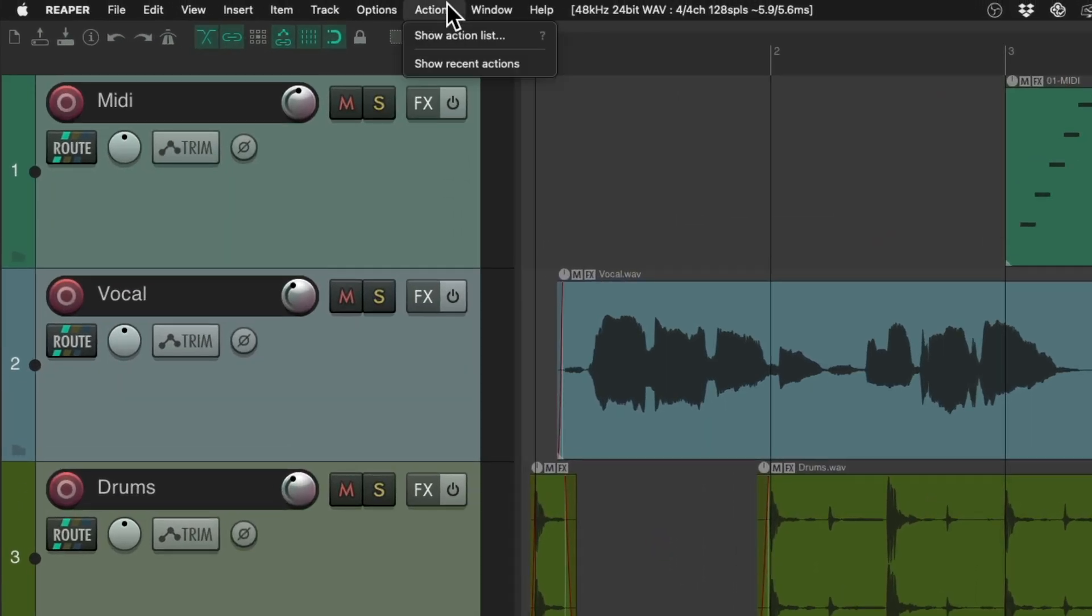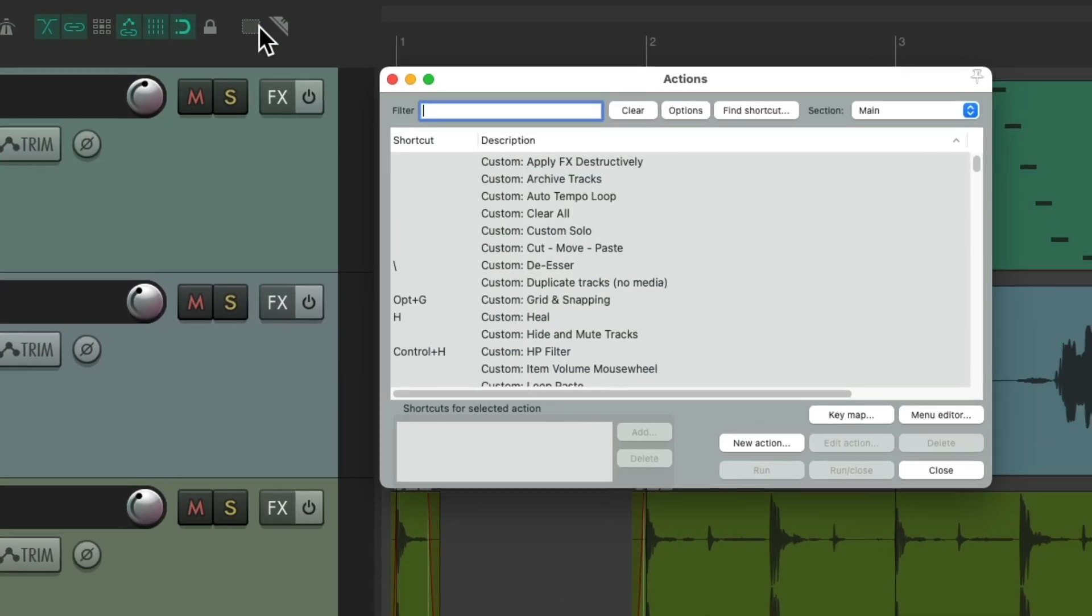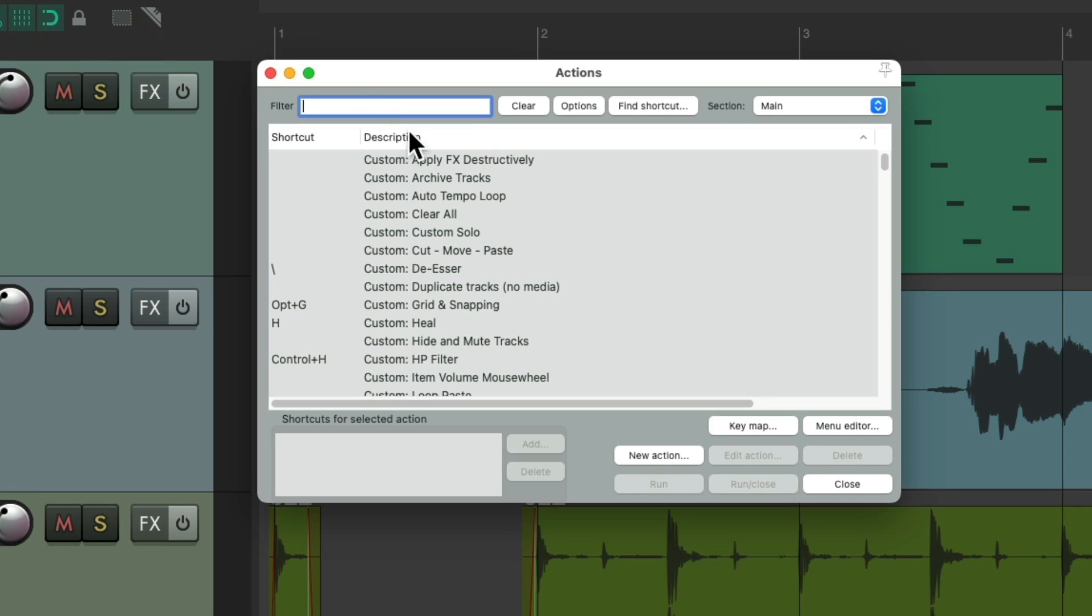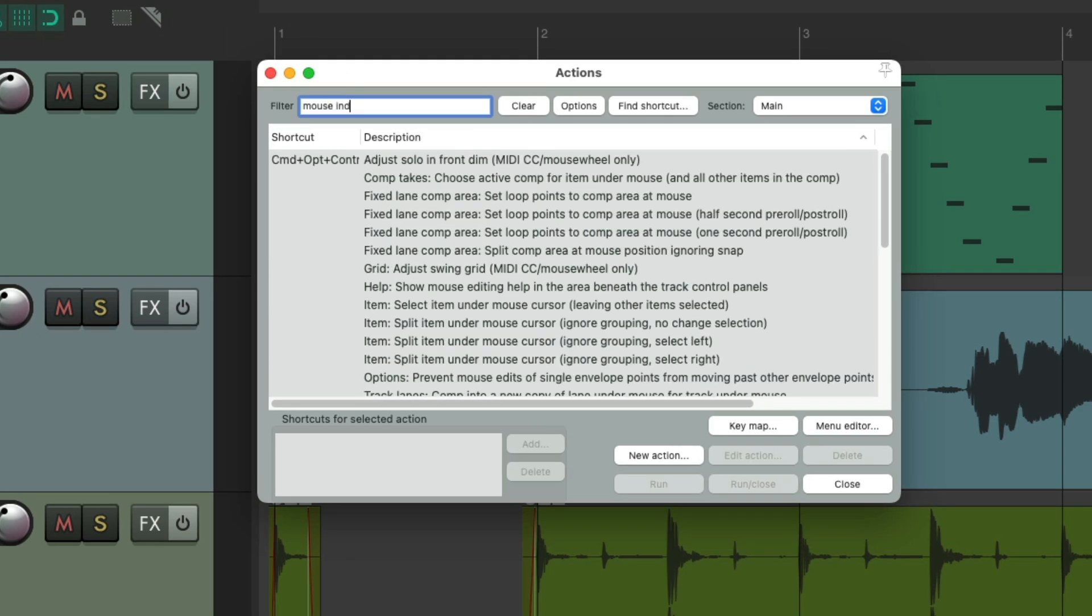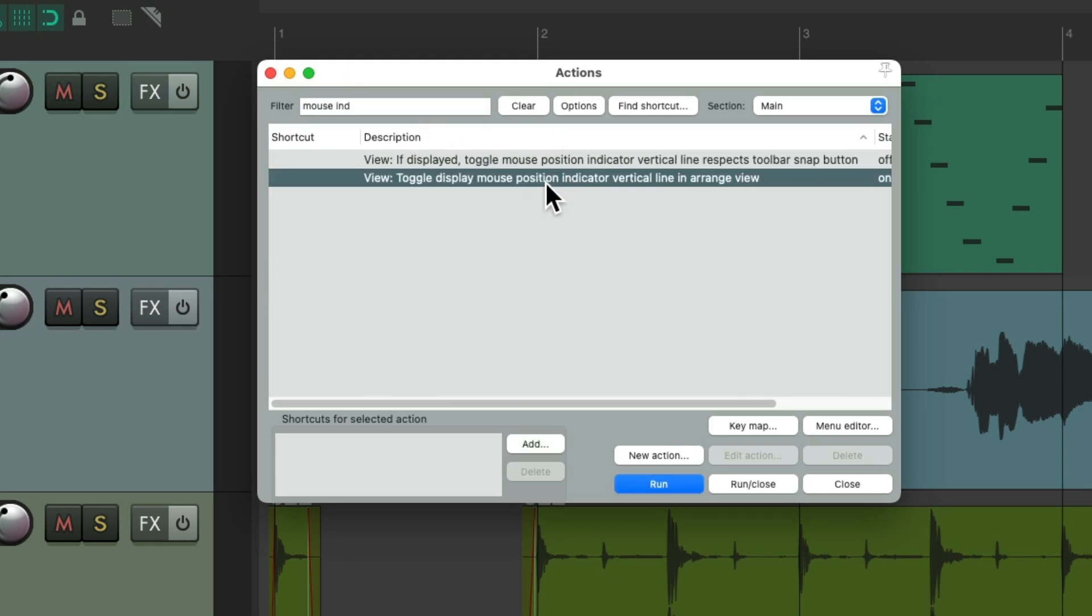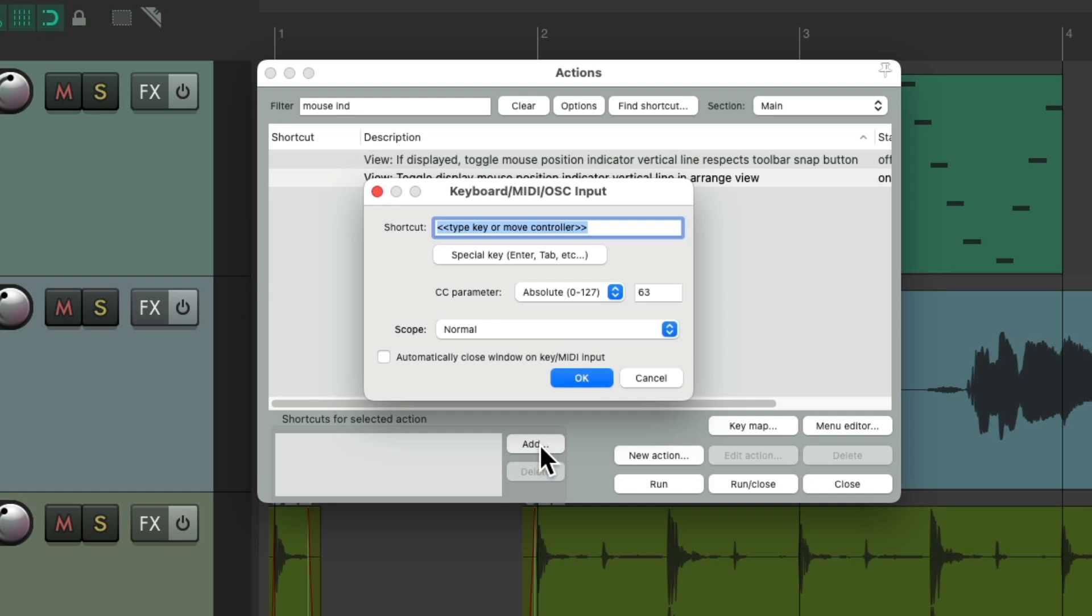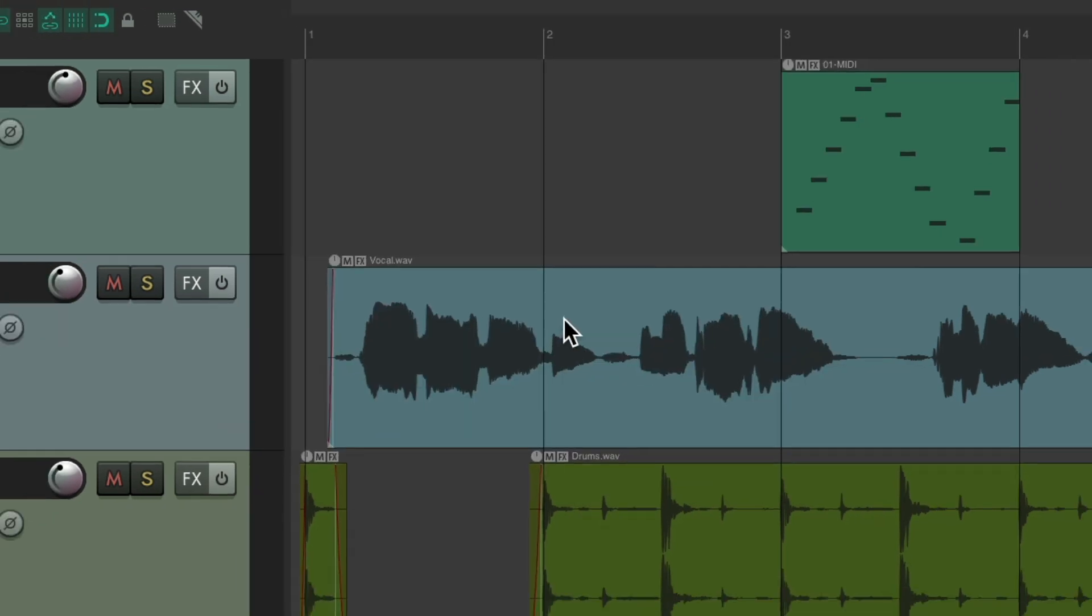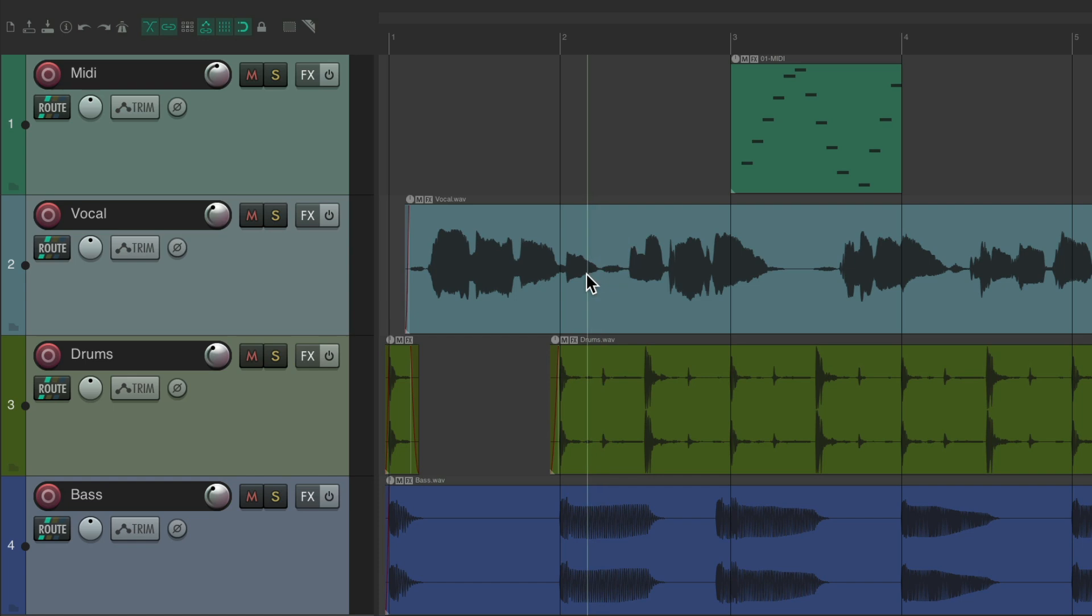Let's go to actions, show action list, type into the filter, mouse indicator. There's an option right here that's going to do that. It's going to toggle that mouse position line on and off. So let's give it a keyboard shortcut right from here. Choose any keyboard shortcut you want.